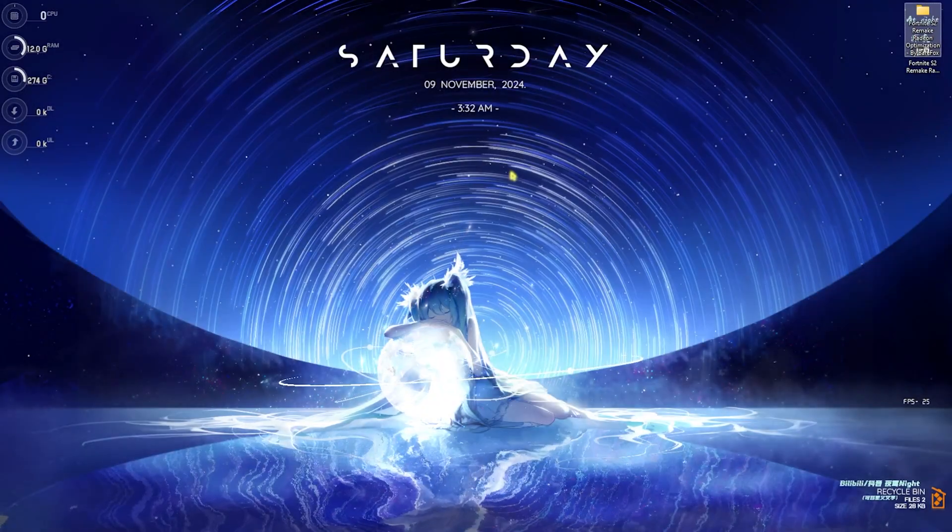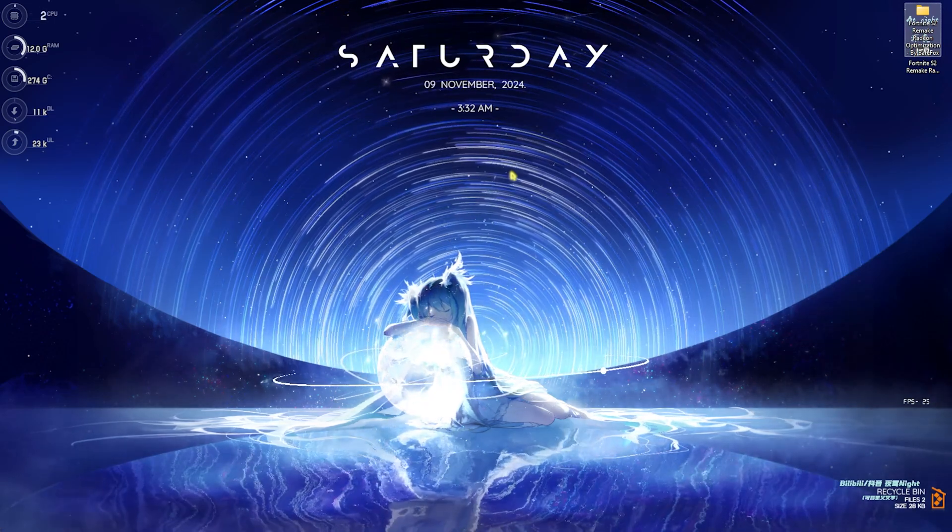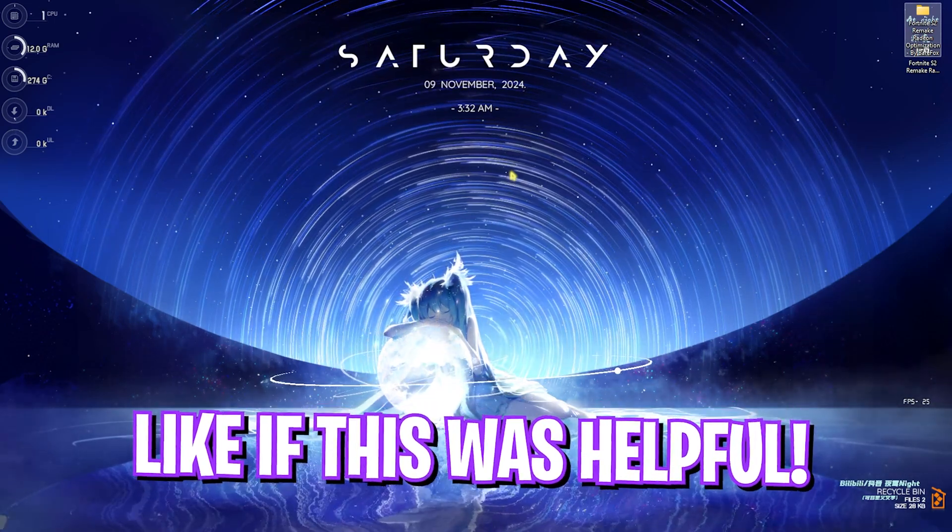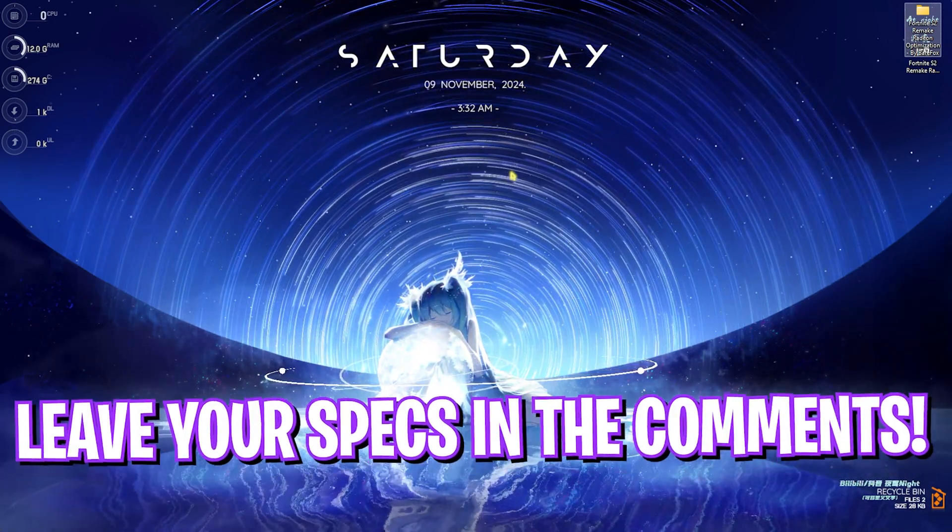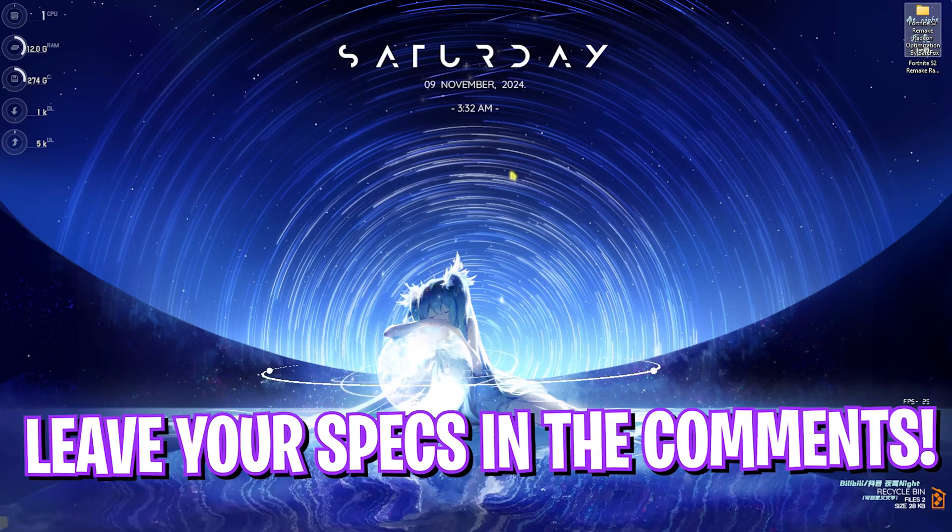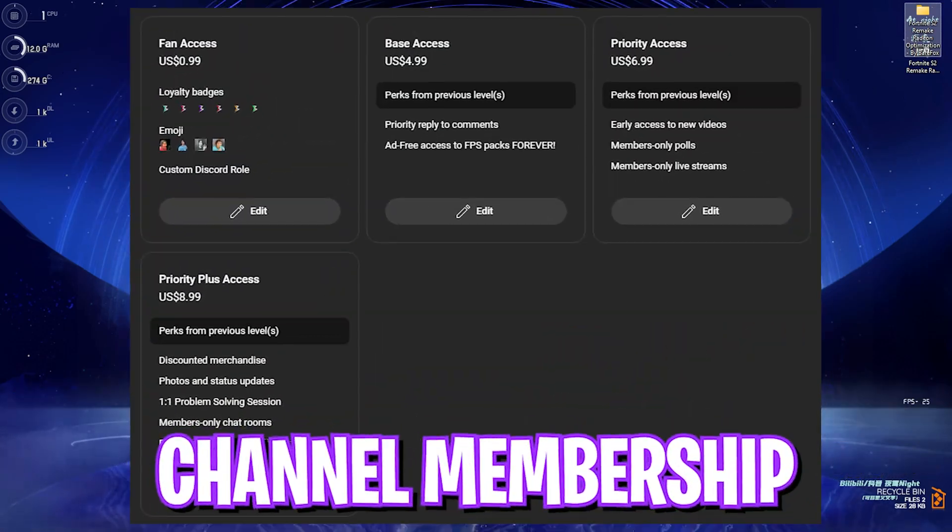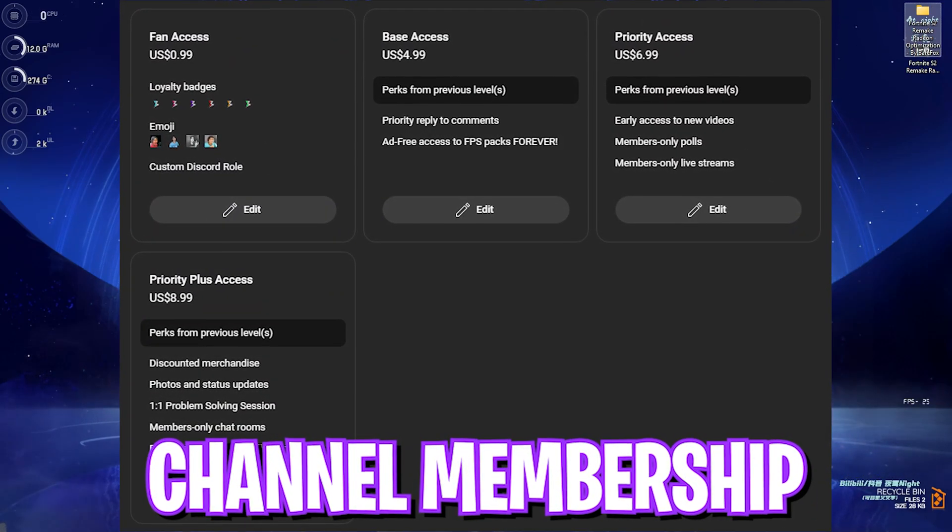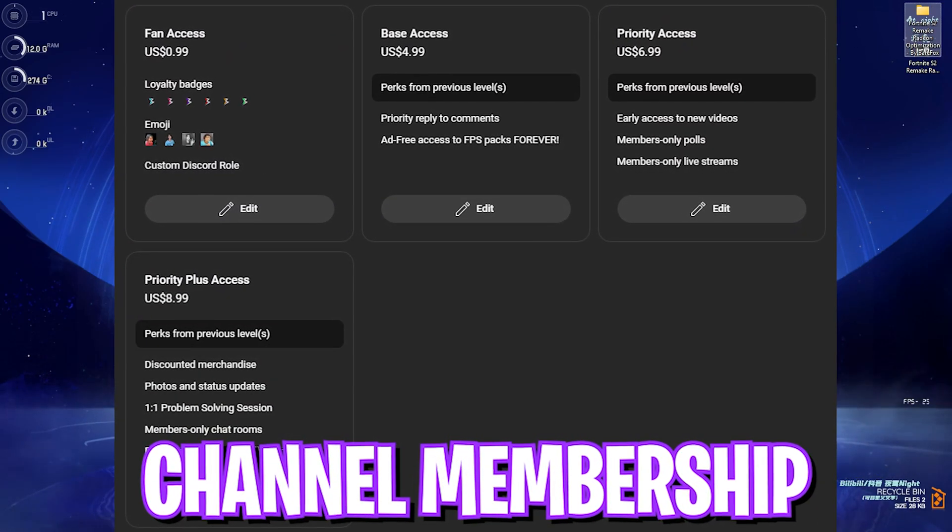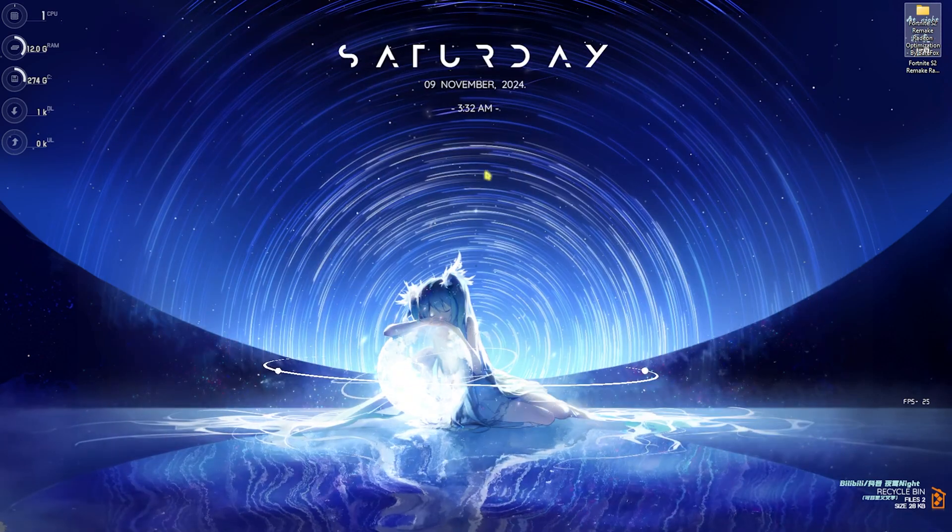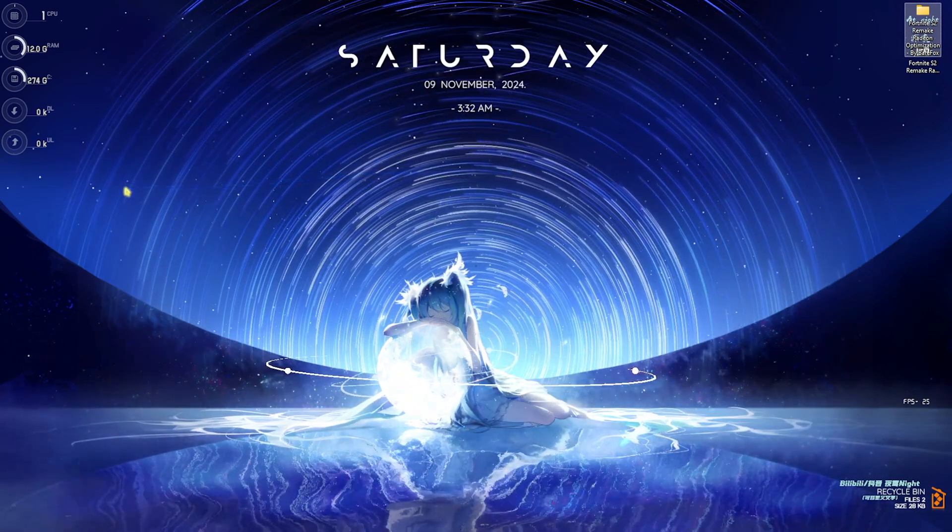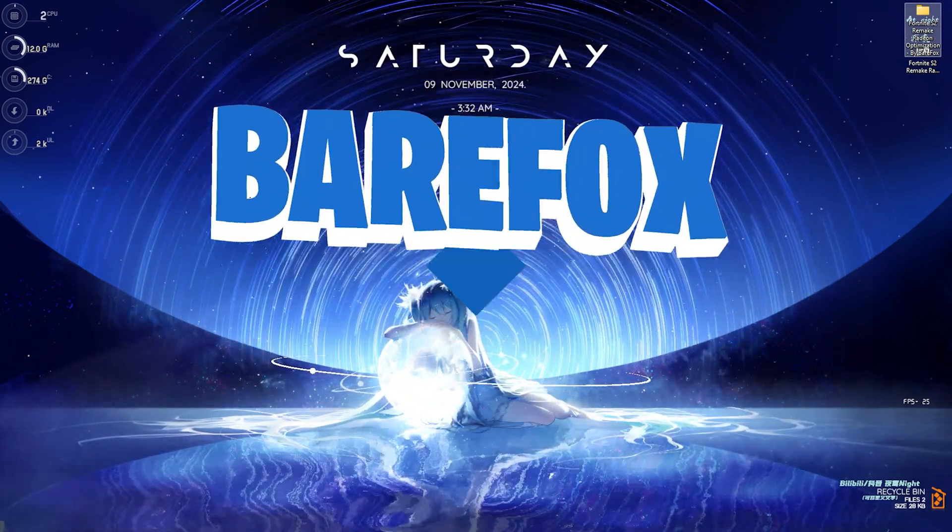I hope this guide helps you out. If it did, make sure to leave a like and smash the subscribe button as it really helps me out growing the channel. Also we have channel membership, so if you guys are not a member yet consider getting the membership to show your support. We'll see you all in another amazing video. Until then, stay tuned, keep watching BearFox and peace out.